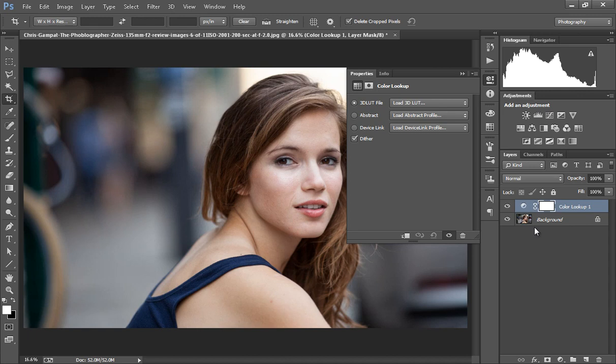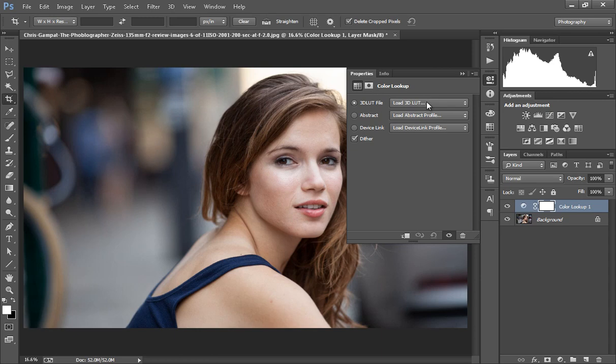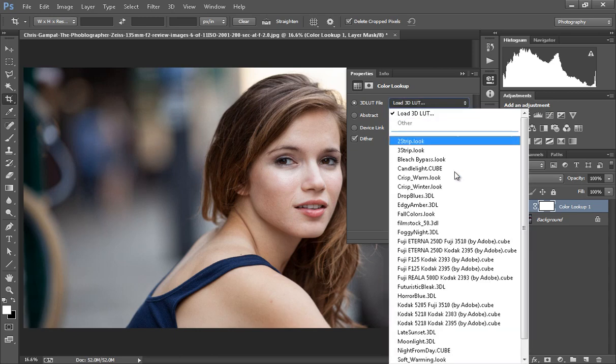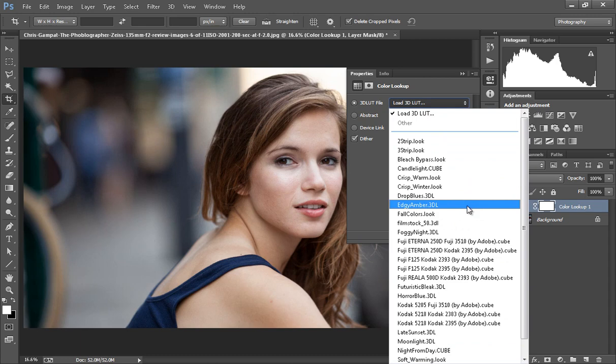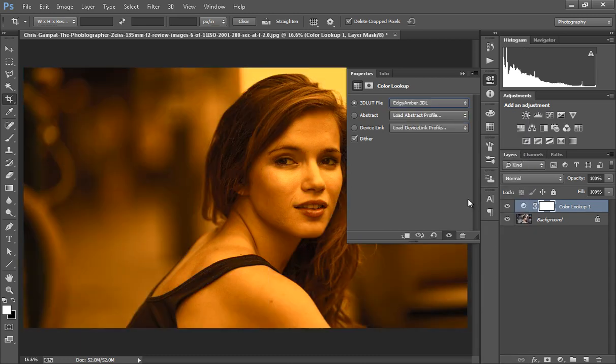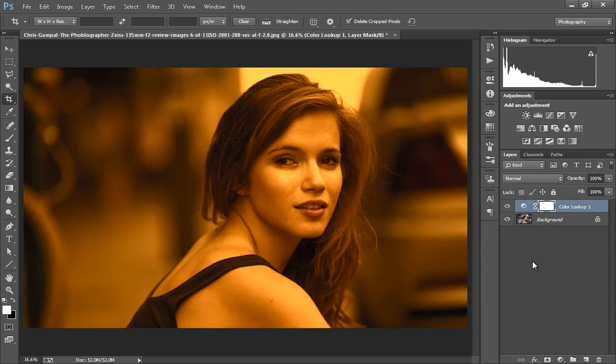Whenever you click there, a window will appear and in the first option you will get so many options. The first one I like the most is Edgy Ember. See here, you did nothing. You just click once and you will get this and it's really a nice effect.